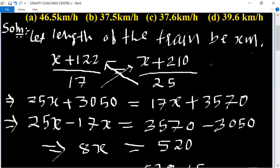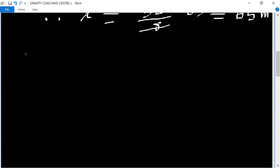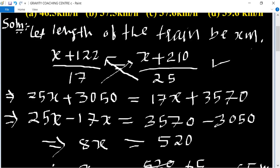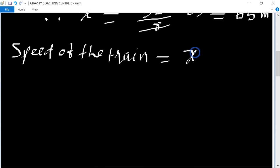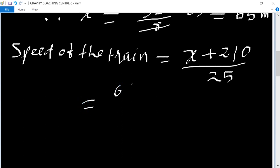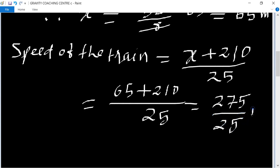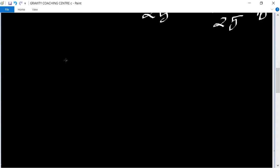Now put this value into either equation to find the speed of the train. Using the second case: speed equals (x + 210) upon 25. The value of x is 65, so speed equals (65 + 210) upon 25, which equals 275 upon 25 meters per second. Now let's convert this to km per hour.